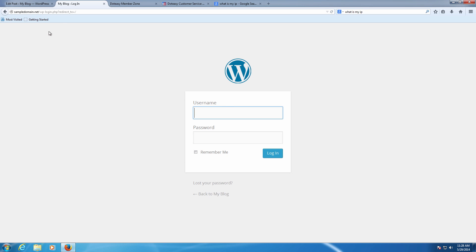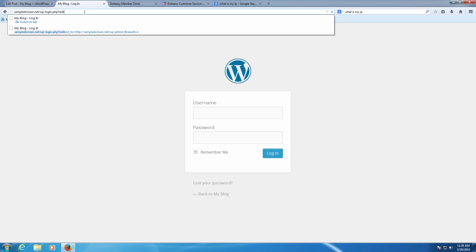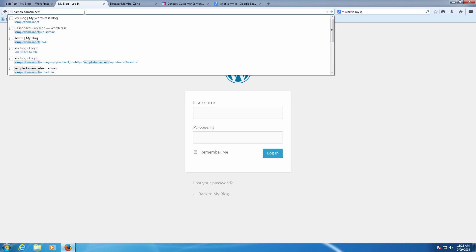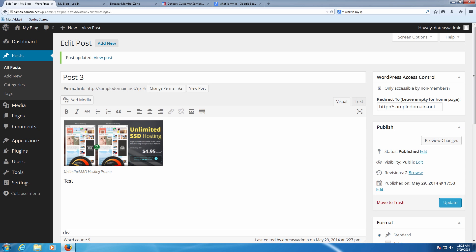So we're just going to go to sample domain.net, load it up here. And we can see we set the default page to take us to the login page, which is why it brought us here. If we instead go to the actual page itself we set up for the post, we're just going to grab the permalink right here.